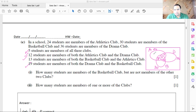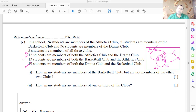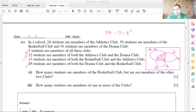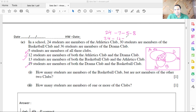Now we find the numbers who took only one club. Only athletics = 24 minus 7 minus 5 minus 8 = 24 minus 20 = 4. So there are only 4 people who took only athletics.